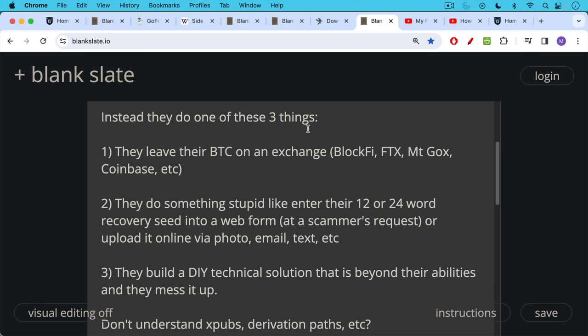Your 12 or 24 word recovery seed should never touch the internet or any internet connected device or even any device that could be connected to the internet. Hardware wallets, the good ones, do not leak your private keys. Instead, a transaction is sent inside of them, signed, and then sent back out. So even if you plug in your hardware wallet like the Jade to your computer, your private keys are safe inside.